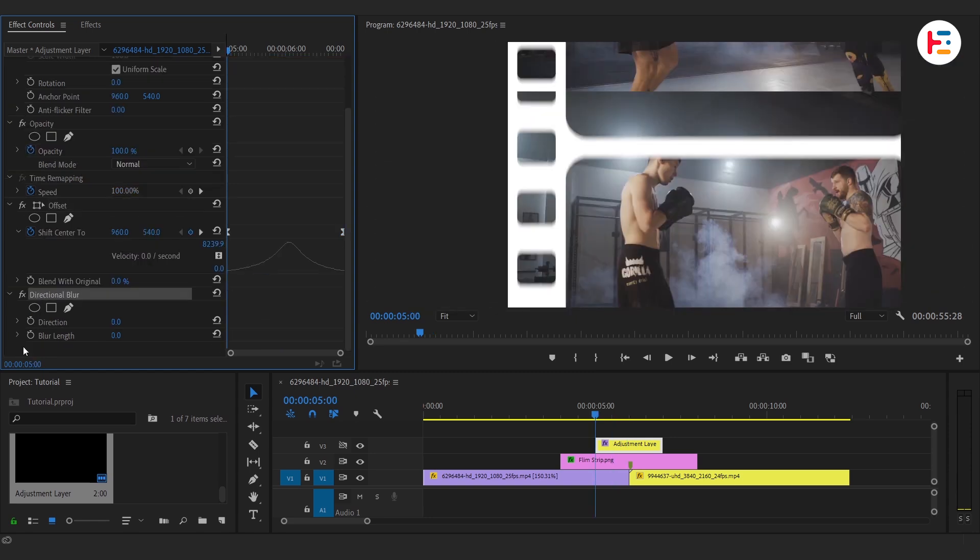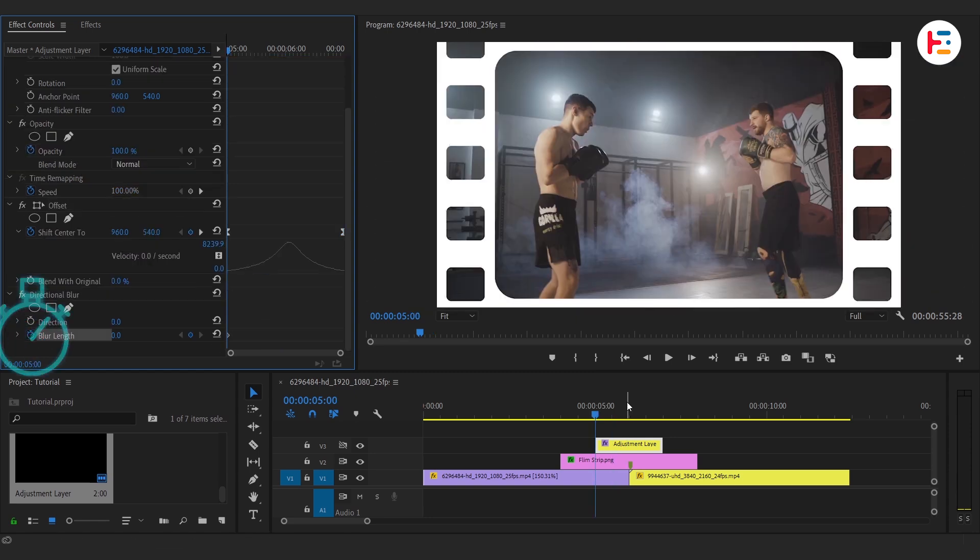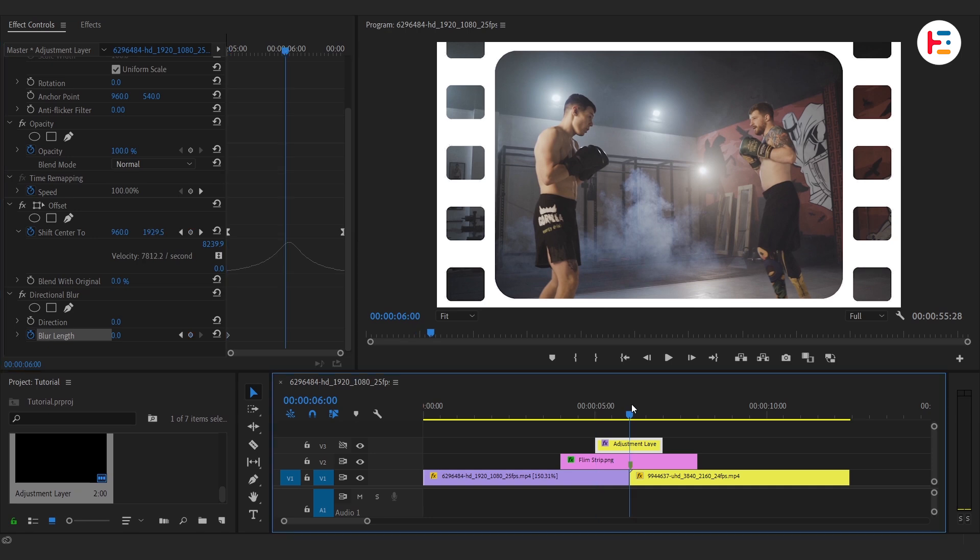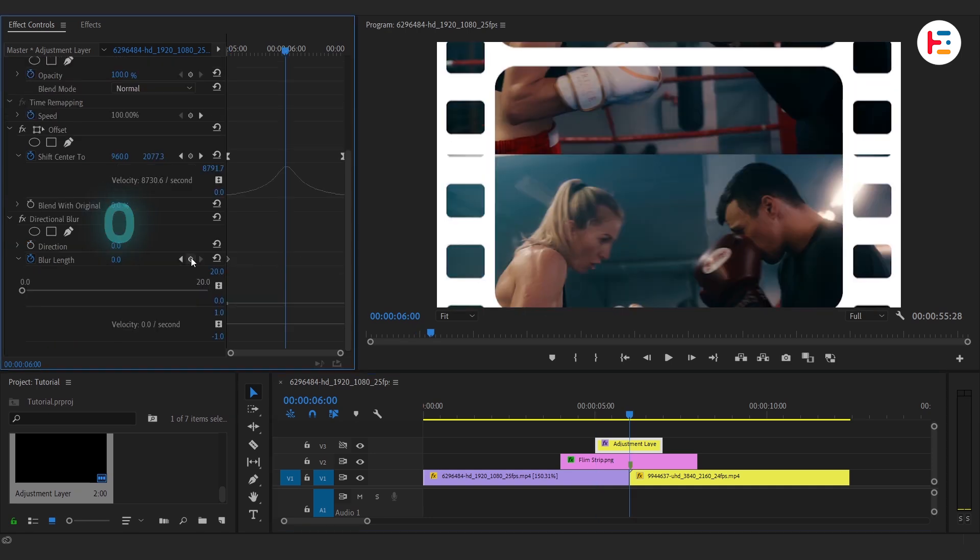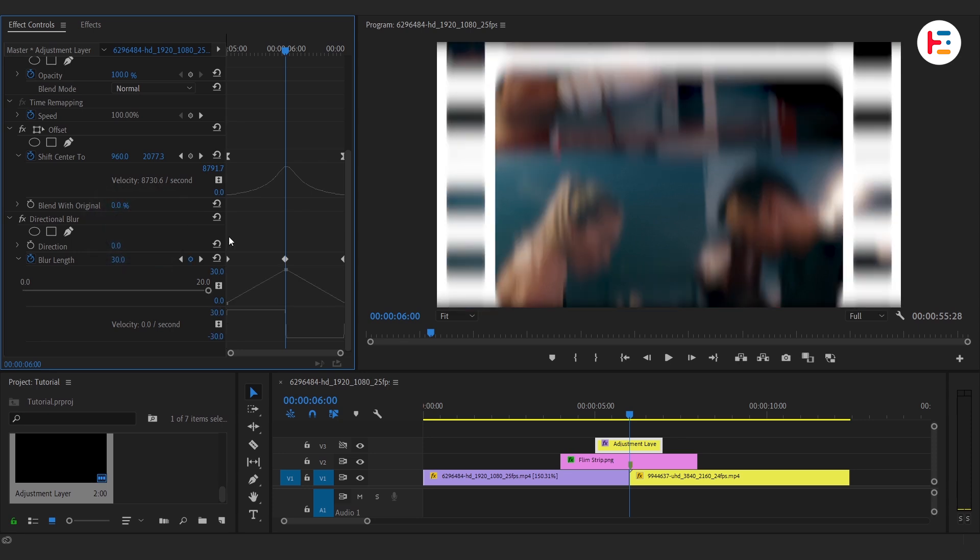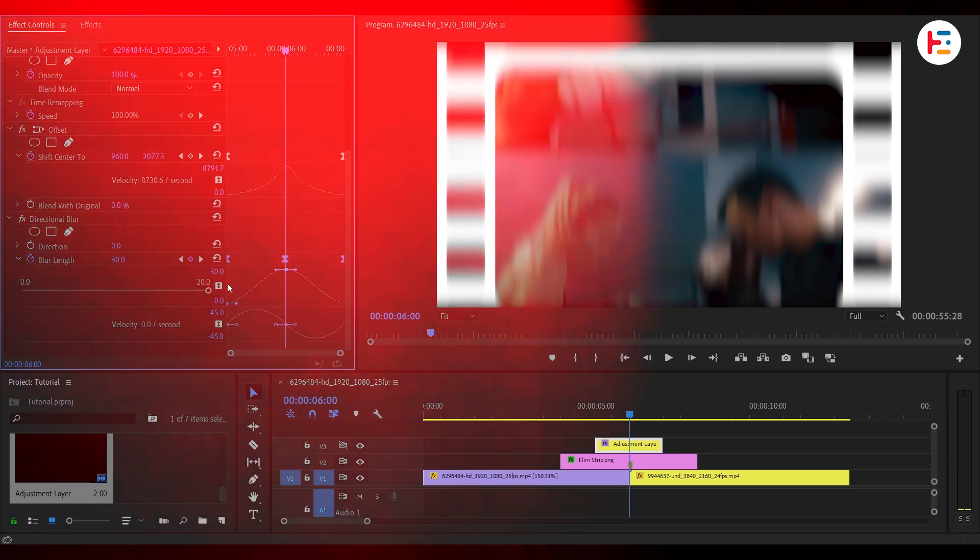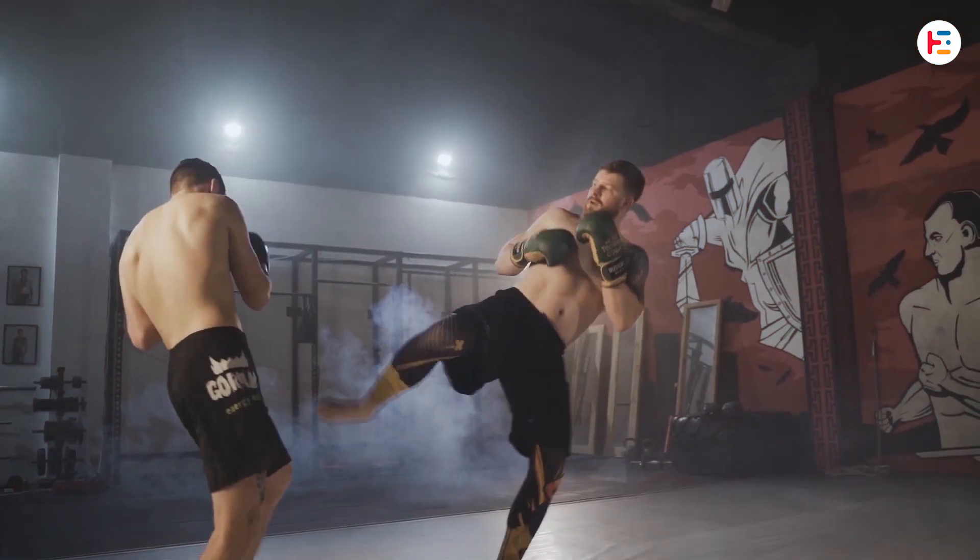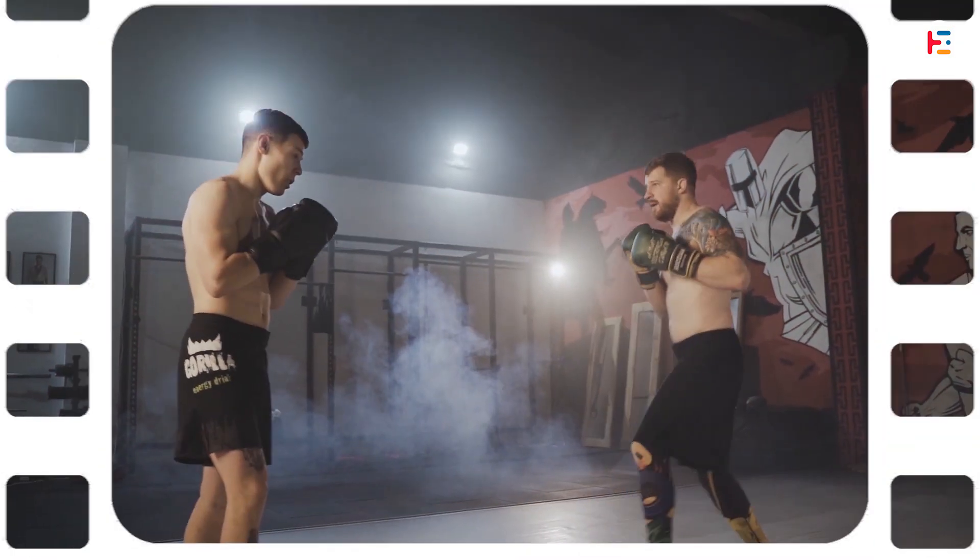Again, to set that Natural Motion Blur, let's animate Blur Length. I'm starting from 0. Take this same keyframe to the last frame, and at the center of our Adjustment Layer, we'll set our blur length to 30. Select all these three keyframes and set it to Ease In and Ease Out. And this is what you'll end up with.